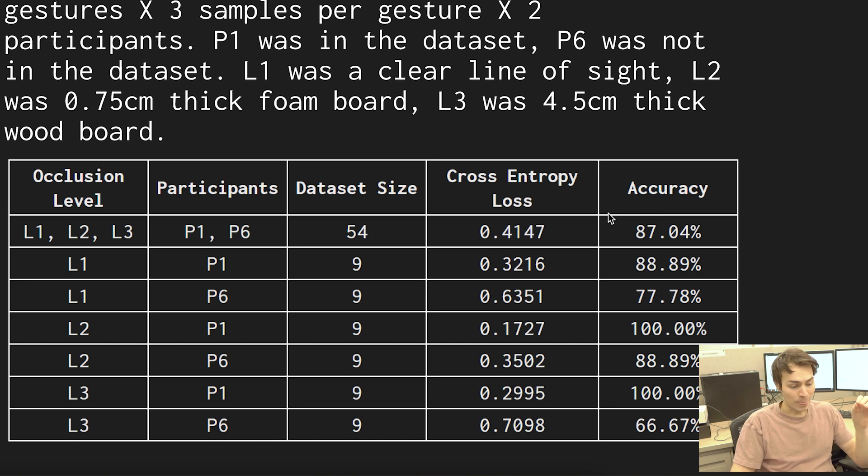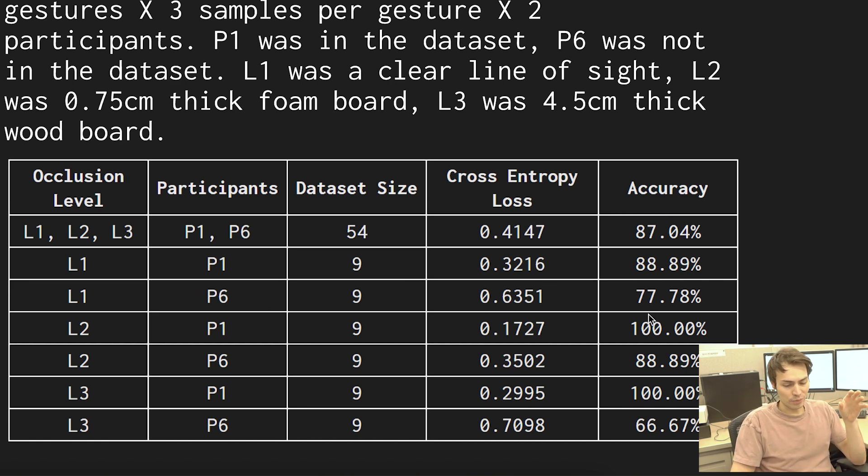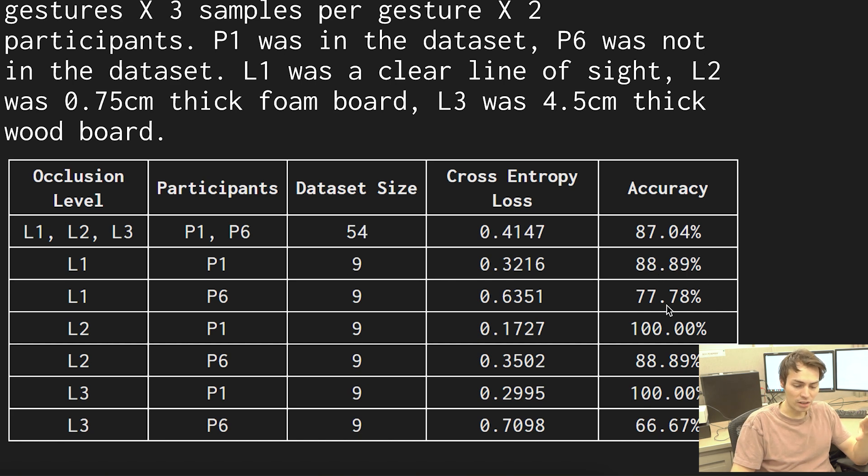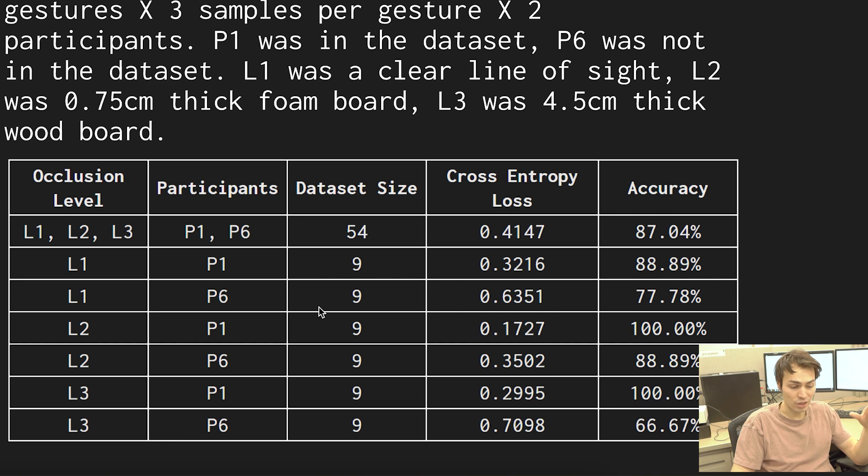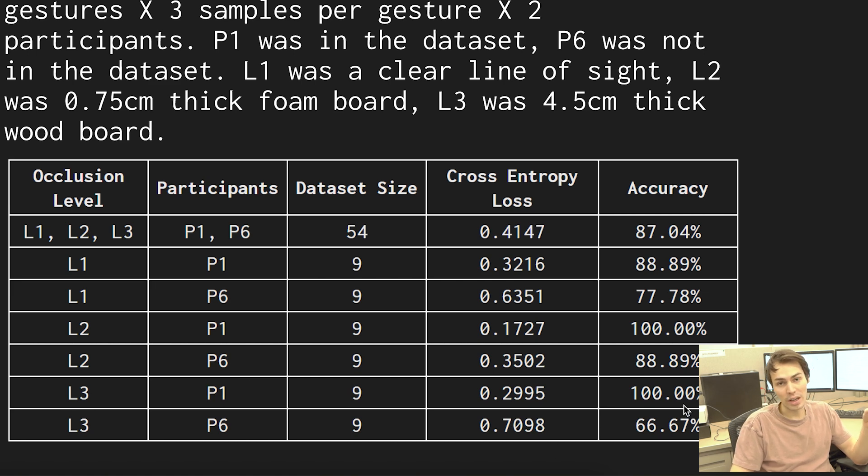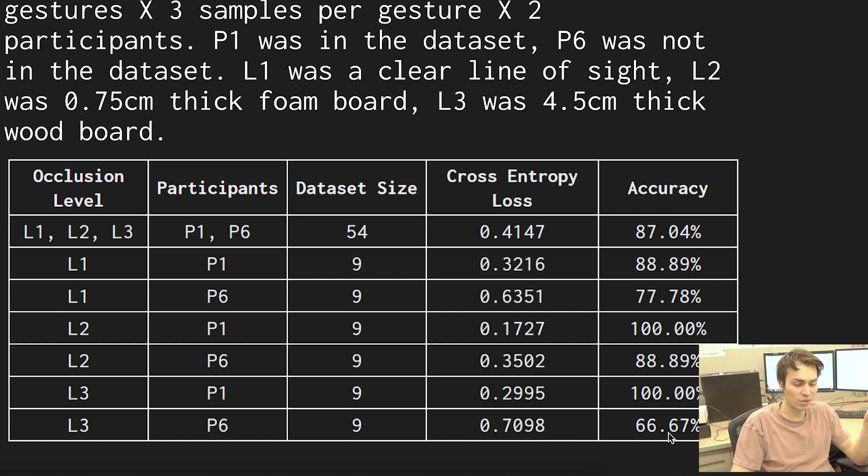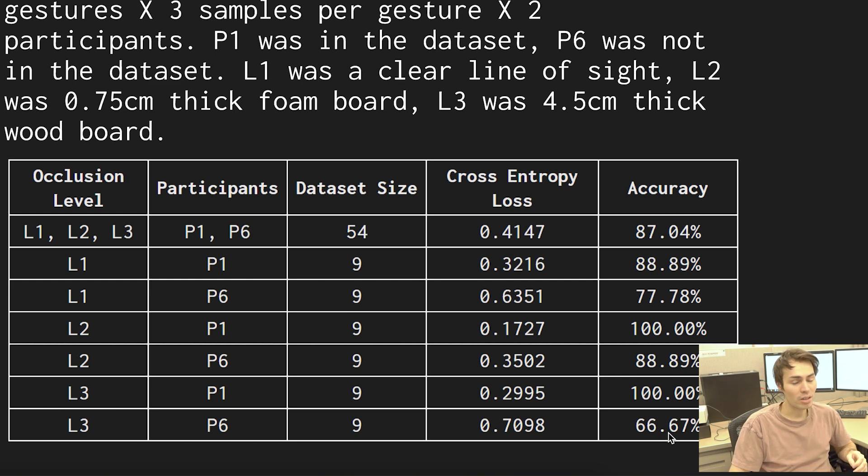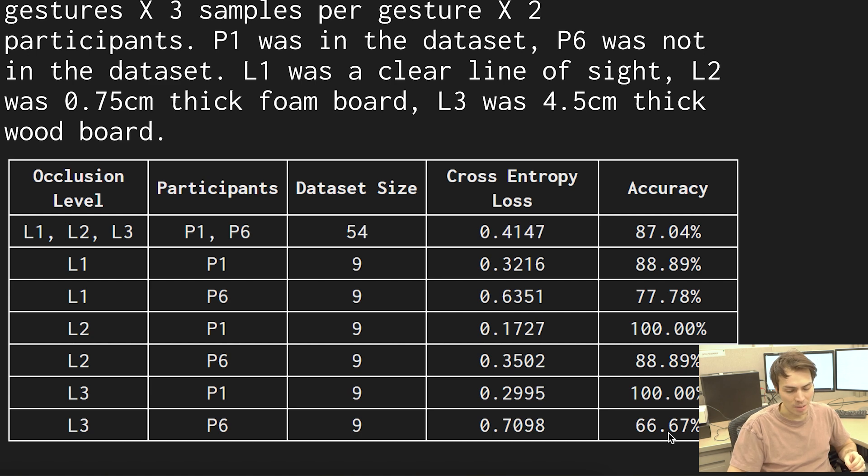Now there's a couple weird things about these results. For example you would expect the participant one would have the highest accuracy under no levels of occlusion but actually for both participant one and participant six we had a relatively low accuracy for a clear line of sight and we had a really high accuracy for the foam board for both participants actually and we had a hundred percent accuracy for participant one who is in the training data even through the four and a half centimeter wood board which is really impressive. Now this result makes quite a bit of sense, this 66 percent from the participant who is not in the training data going through that very thick piece of wood board. Now the model is actually generalizing quite well considering we only have five different people in this training data. I would say that these results are pretty good.